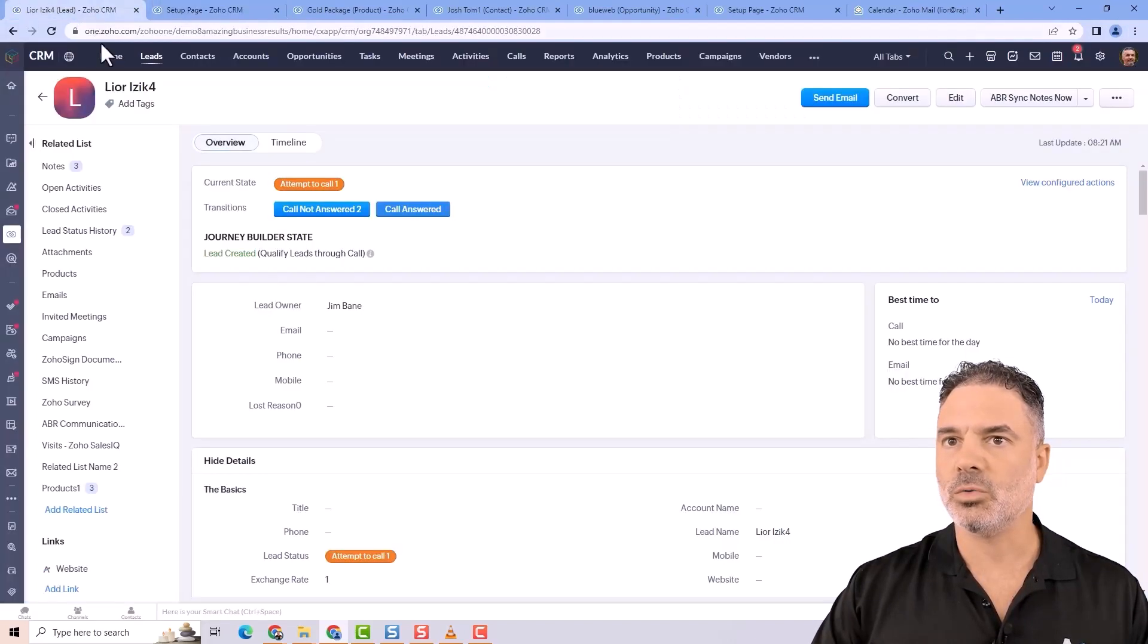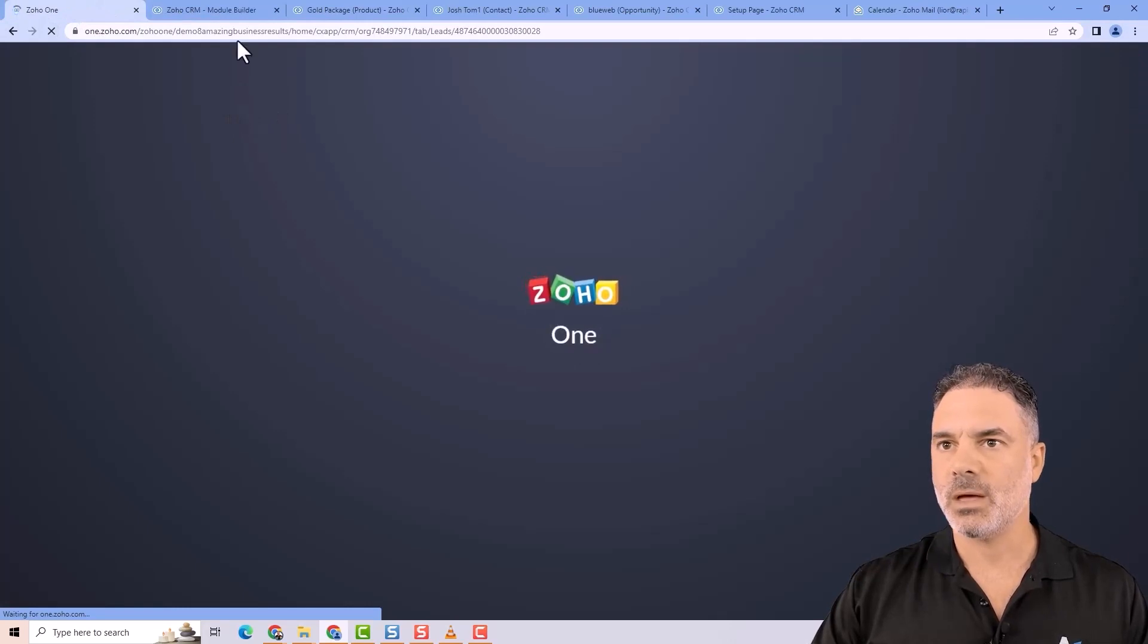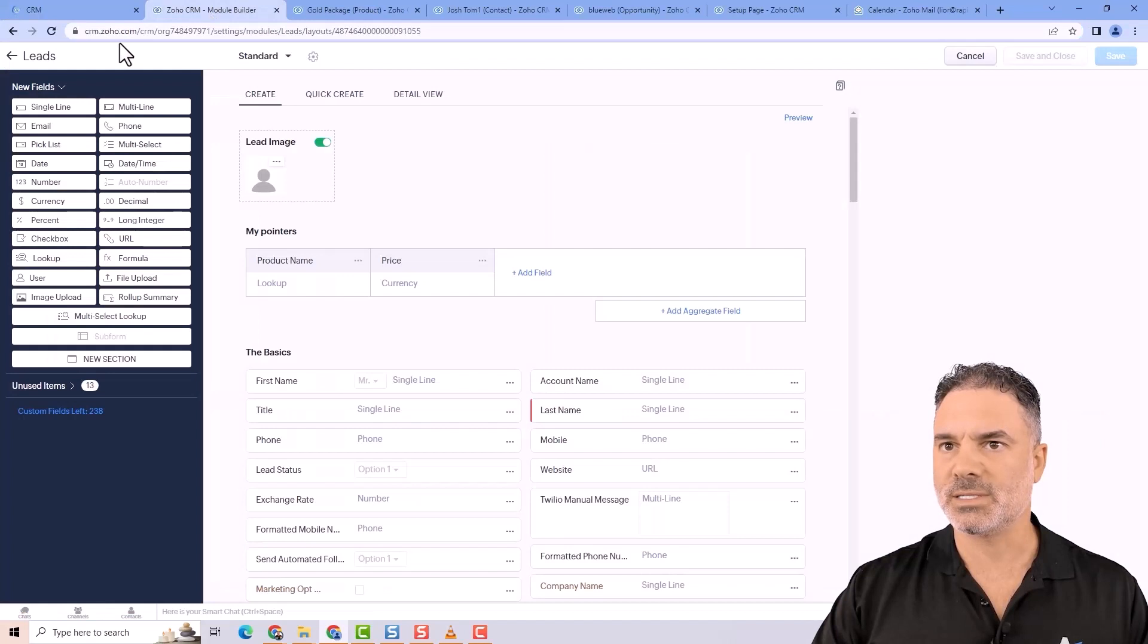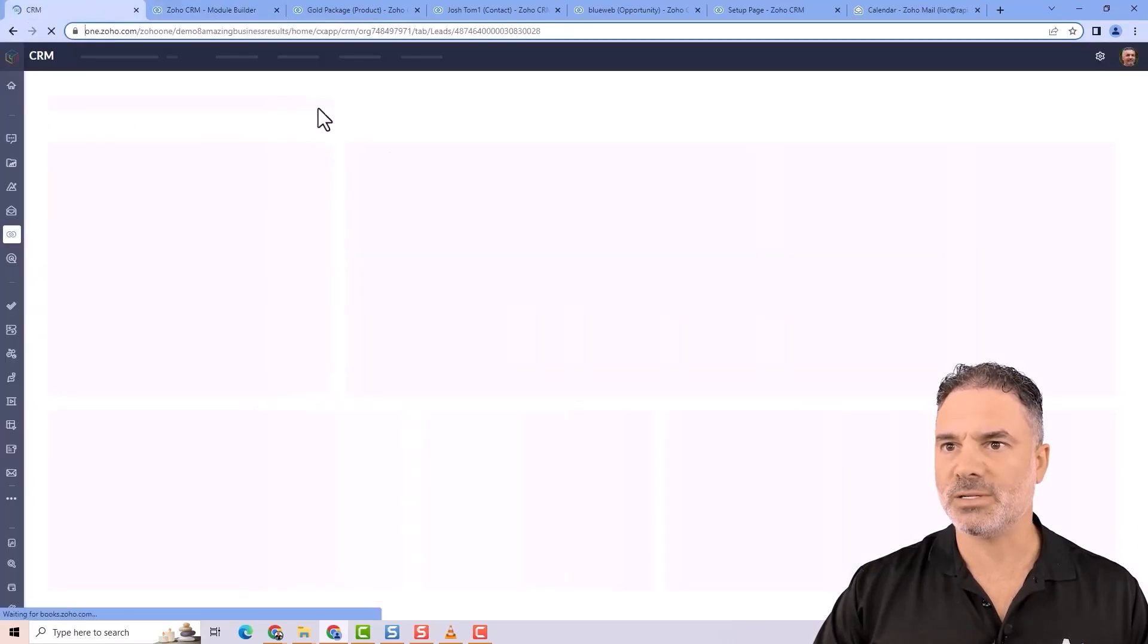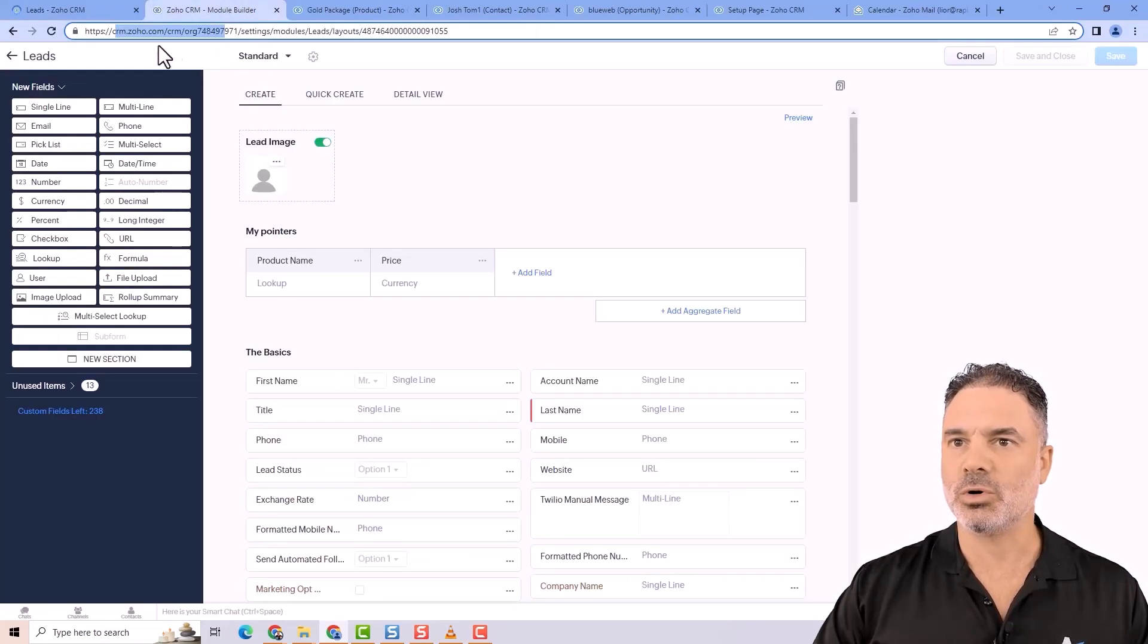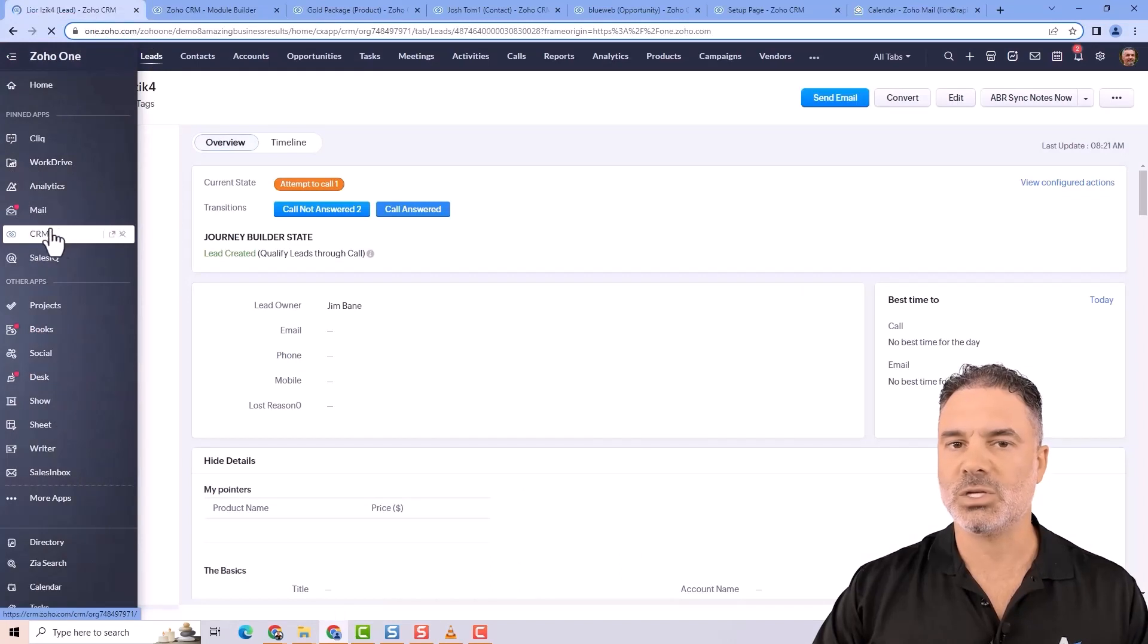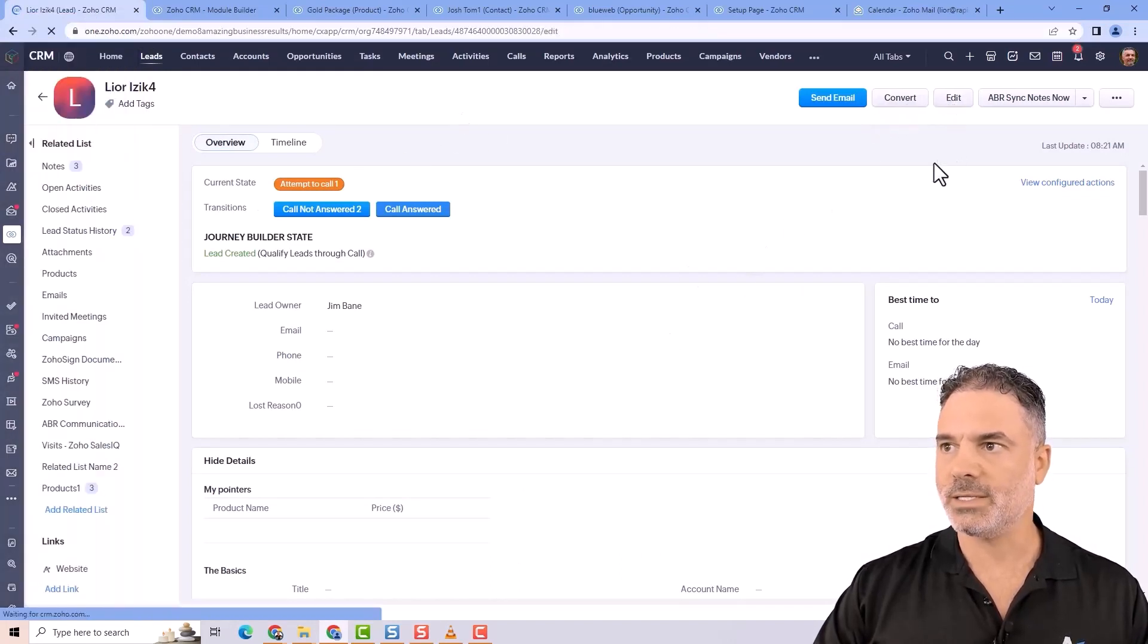Let's go to delete. And you see, by the way, when I'm using the Zoho One interface instead of the Zoho CRM interface, it's much slower. This is why I prefer to work on crm.zoho.com versus one.zoho.com and choose from here.